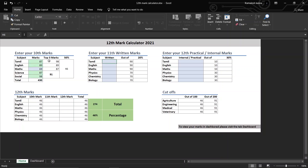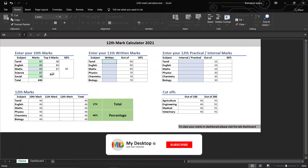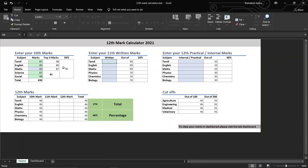Now you can add the marks. This is the top 3 marks. That is the top 3 marks. The average is 91, and 50% of 91 is 46. So now we can add the mark and add it to the total mark.